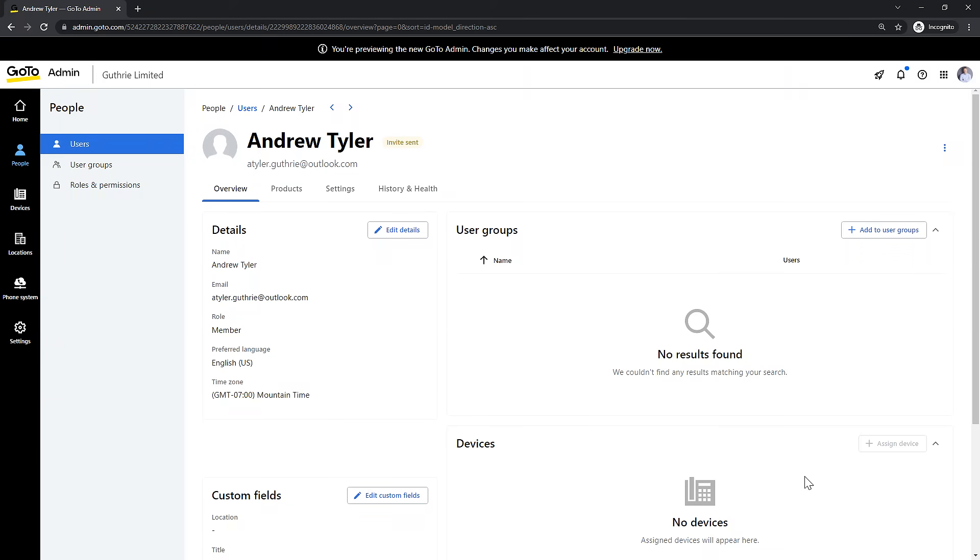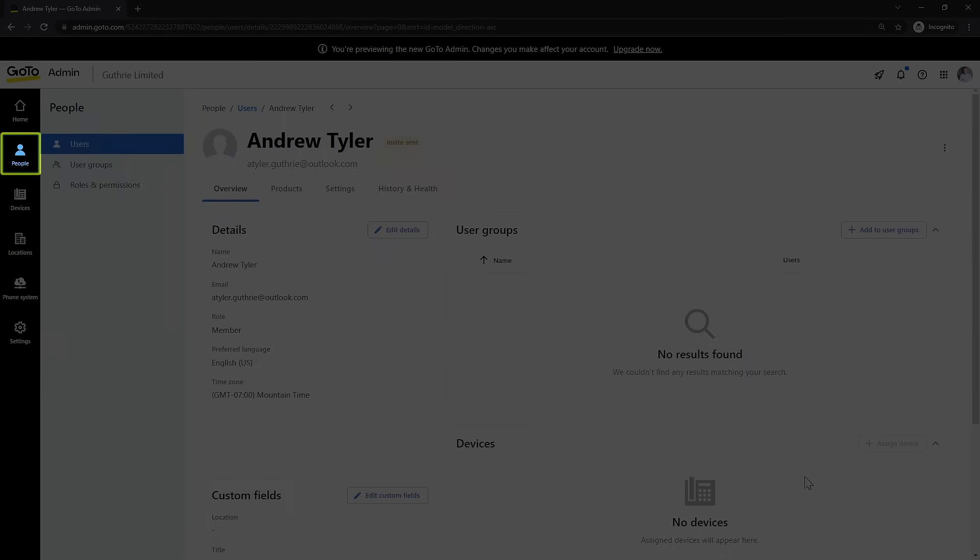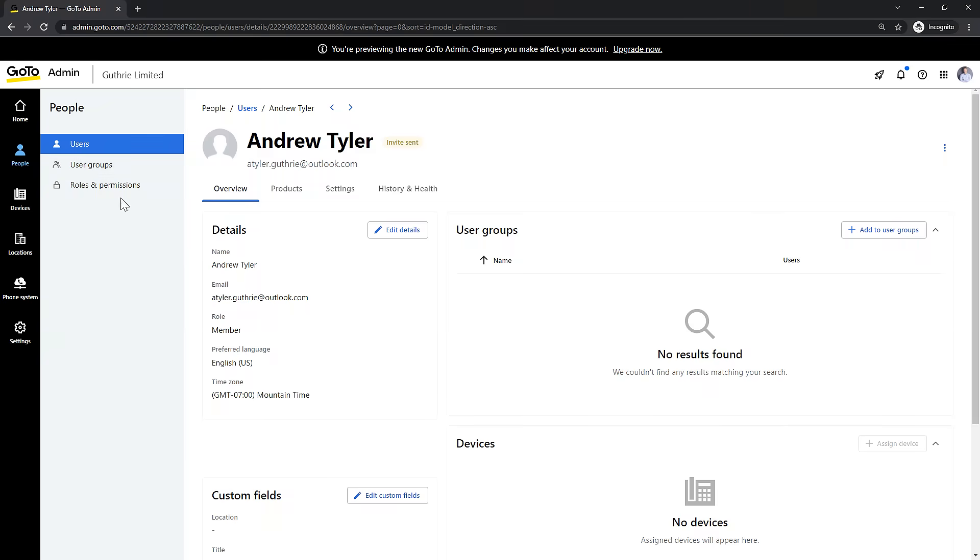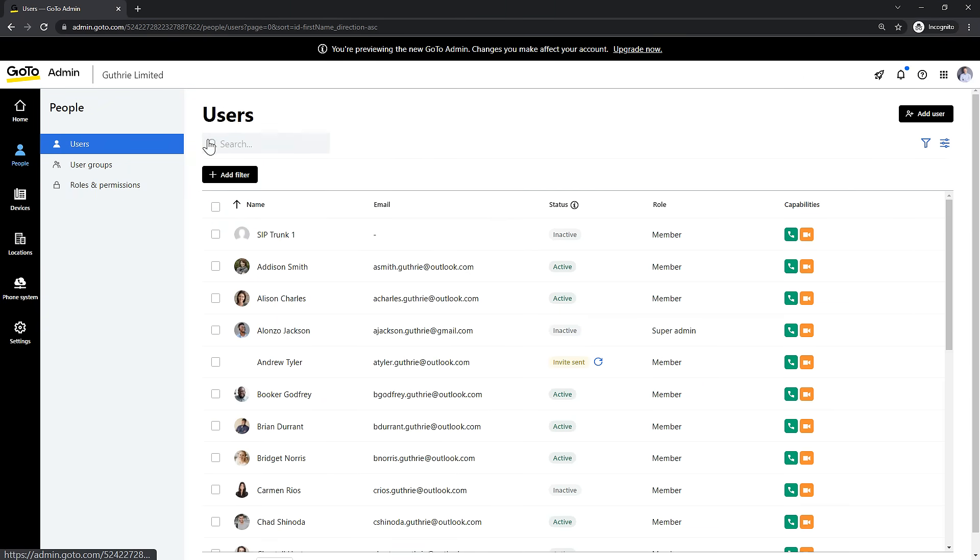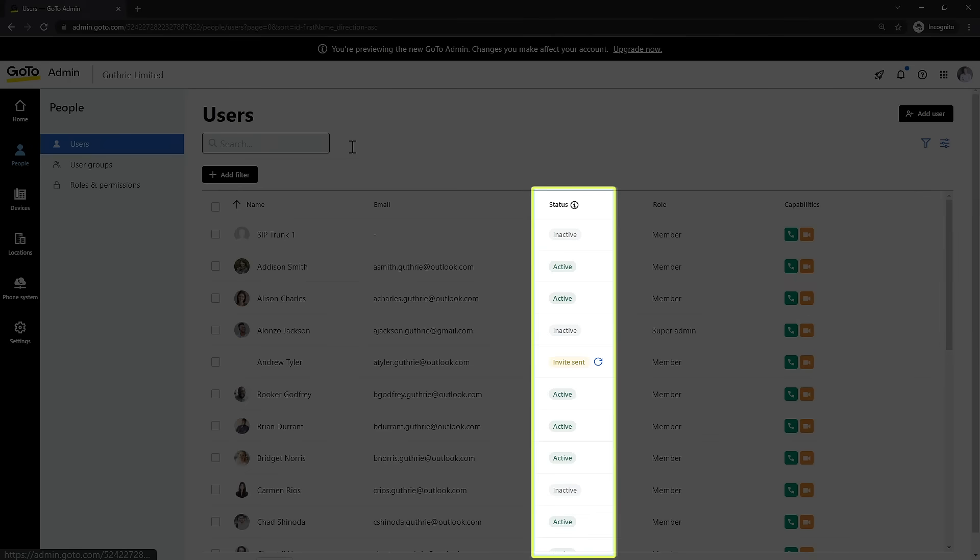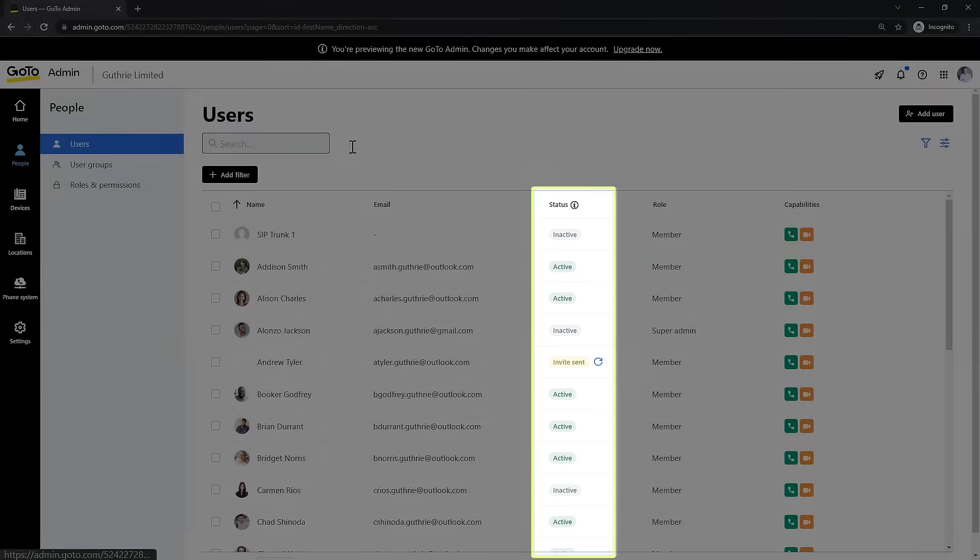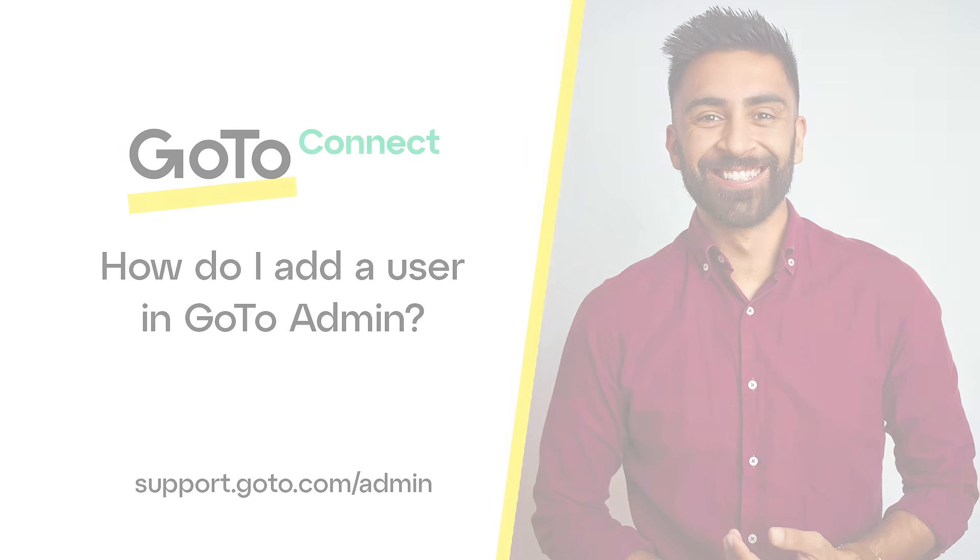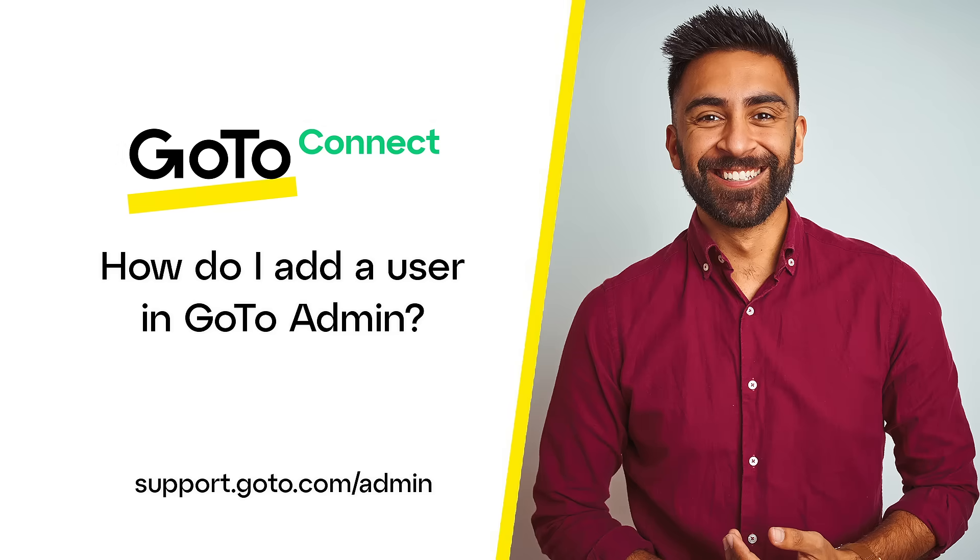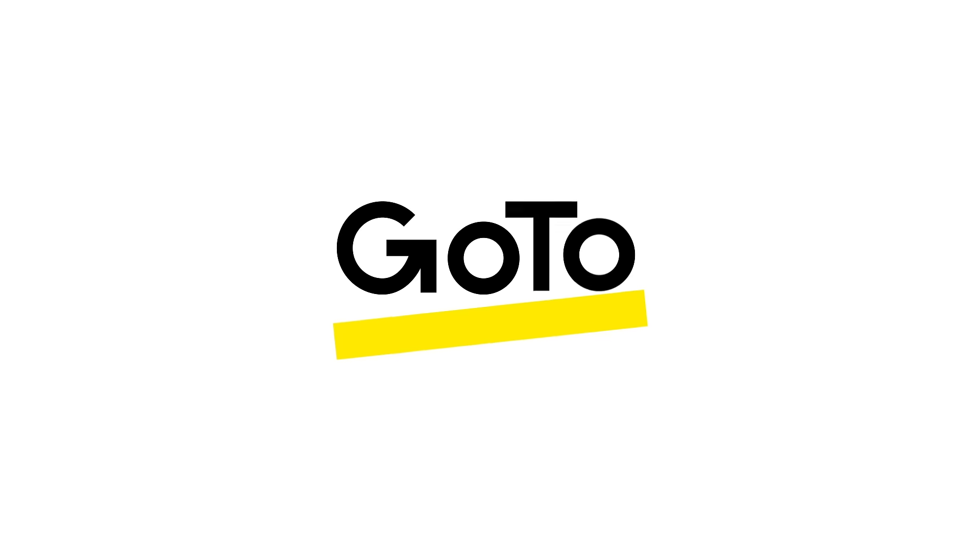Again, the user will need to sign in for the account to become fully activated. Finally, click the people icon. As an administrator, take note of the status column. If it reads active next to a user's name, they have successfully created a password and signed into their account. That's all there is to add a new user in GoToAdmin.